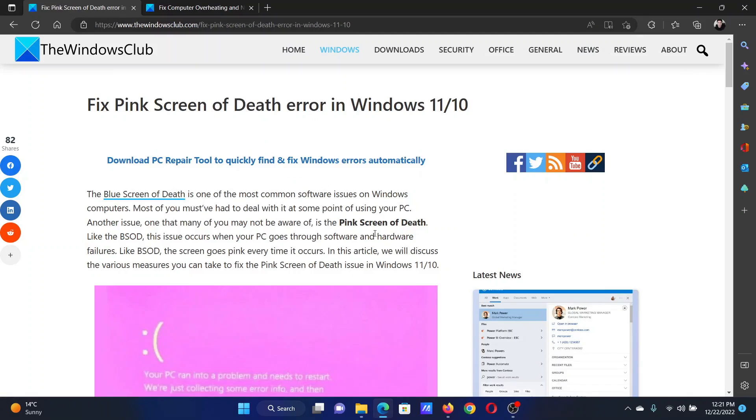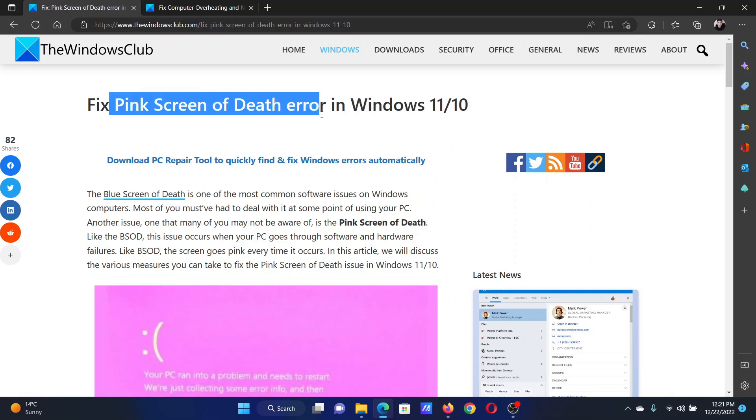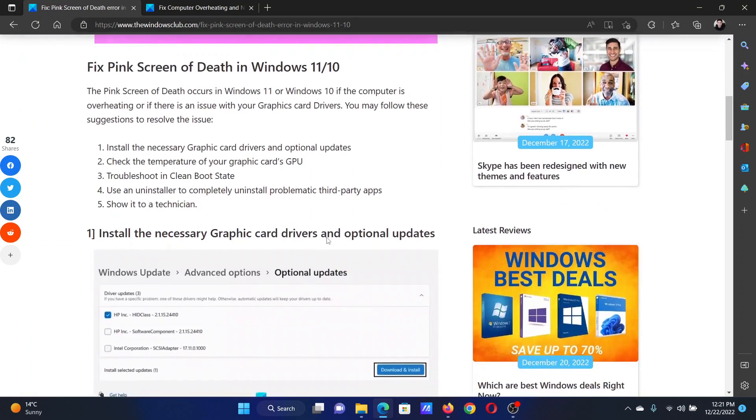Welcome to The Windows Club. If you wish to fix Pink Screen of Death error on your Windows computer, either read through this article on the website or simply watch this video. I will guide you through the resolutions.